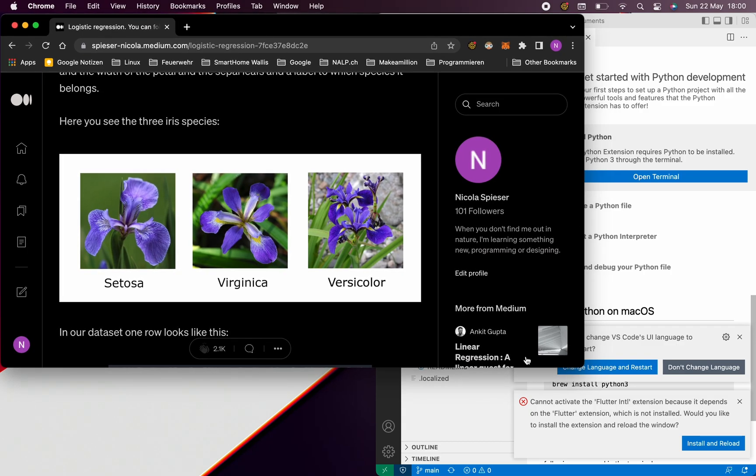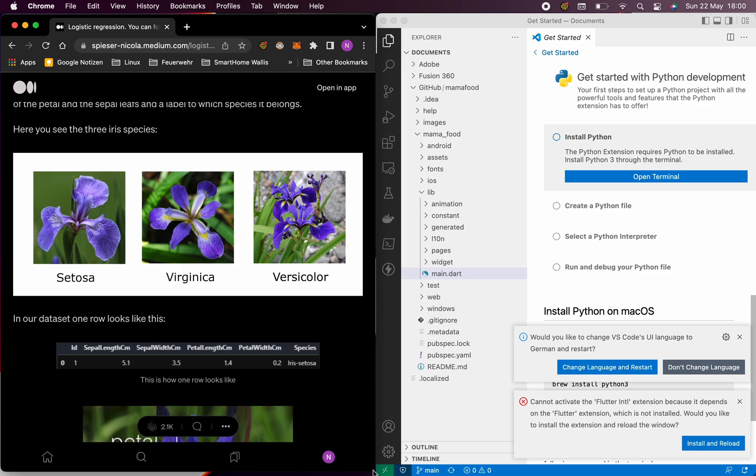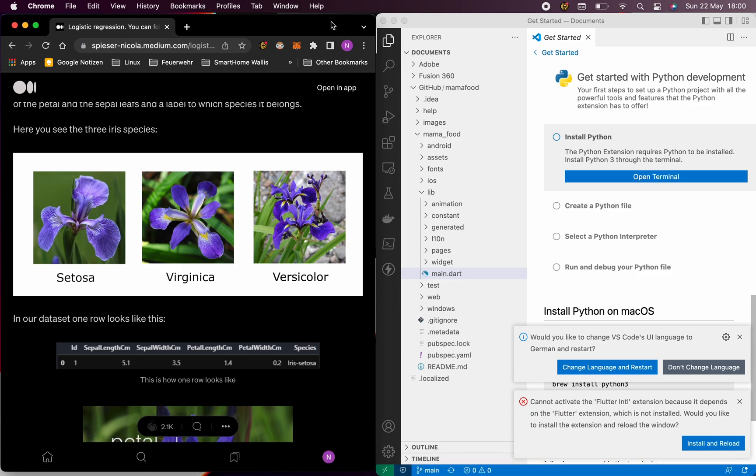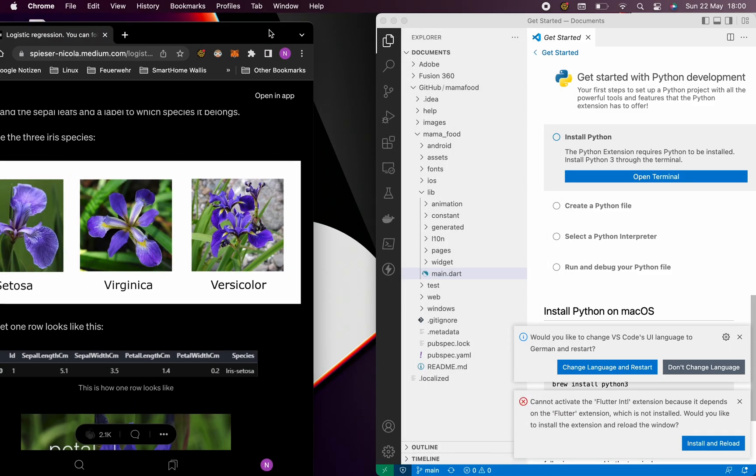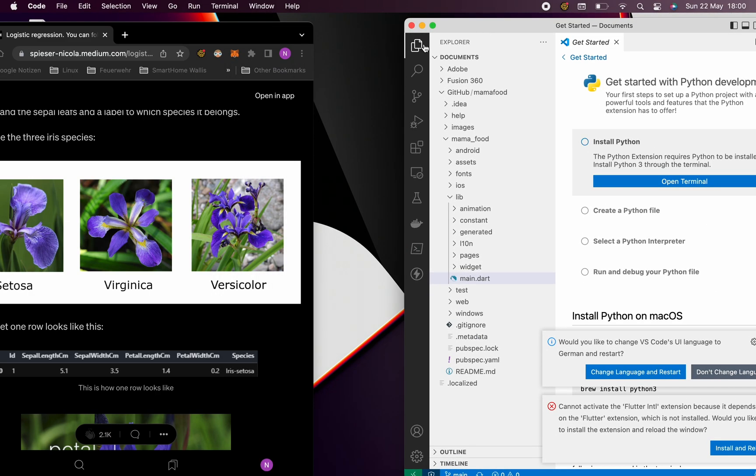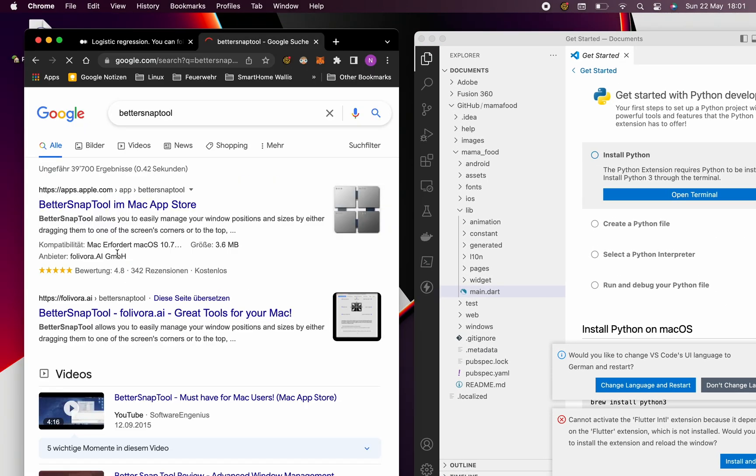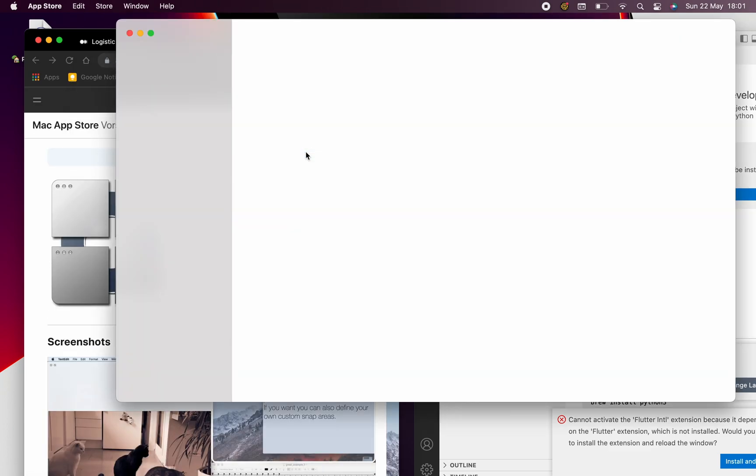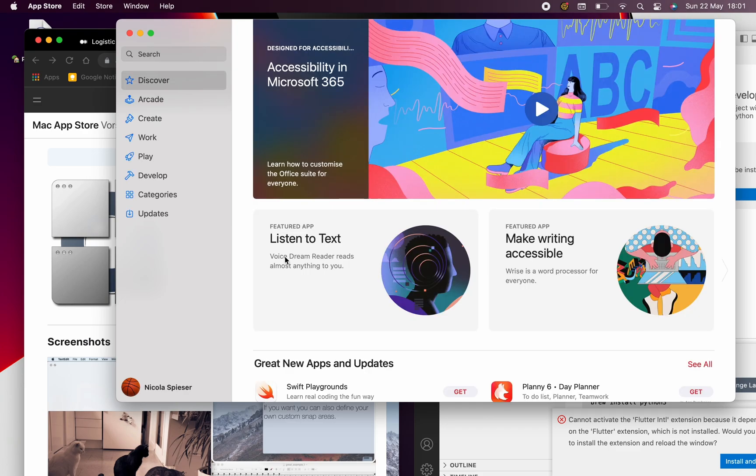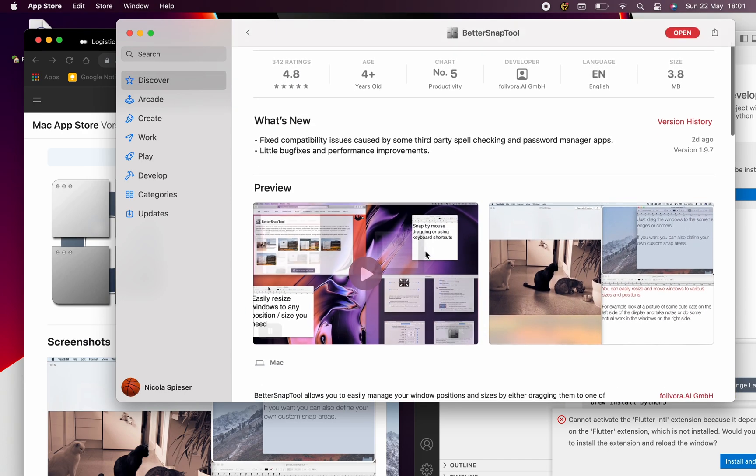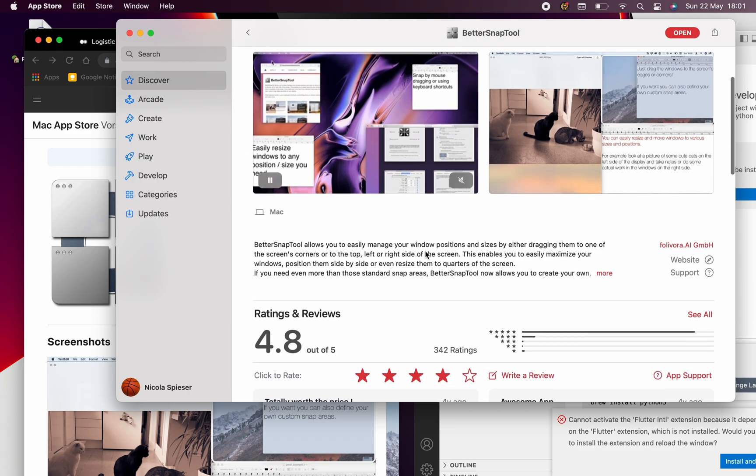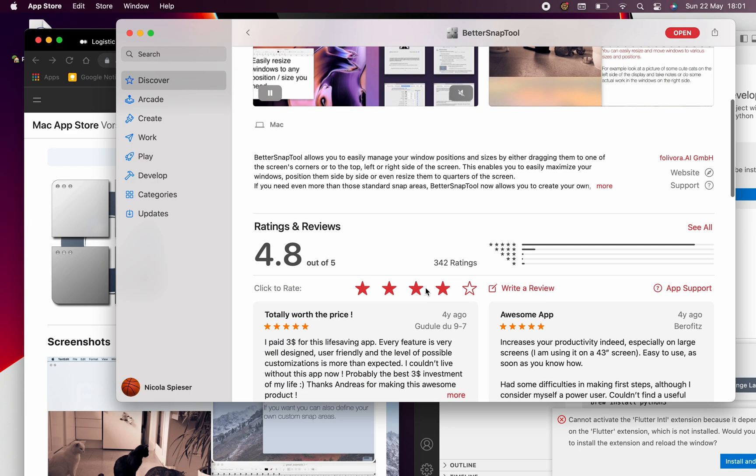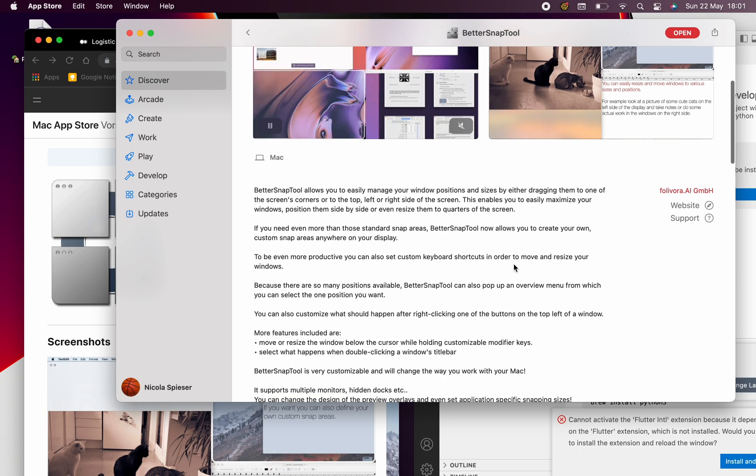It was so annoying that I can't just snap it in the left and the right corner to bring them beside each other. So I was googling and struggling around and I just found Better Snap Tool. This was exactly what I needed. It's like a small add-on you put on your Mac.